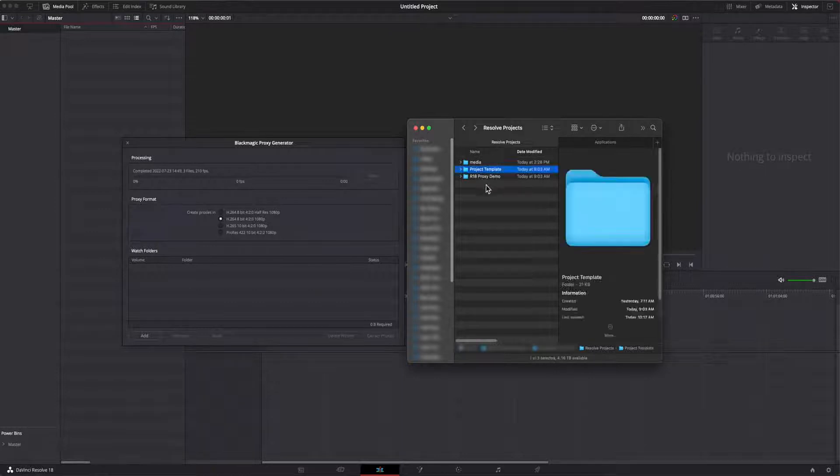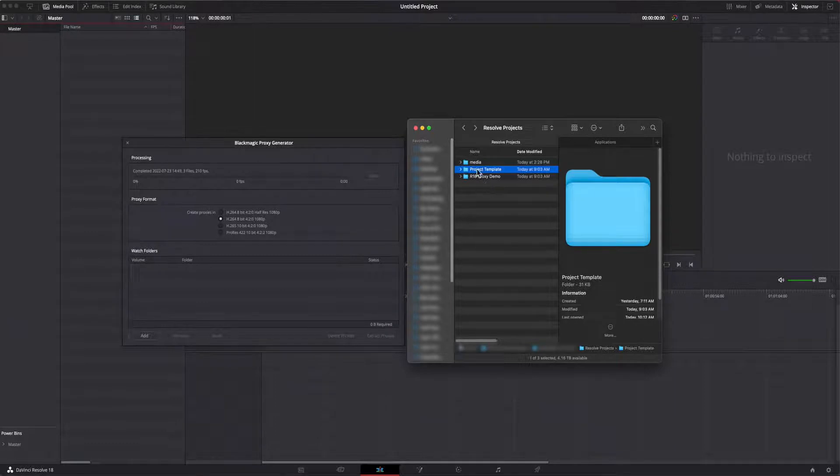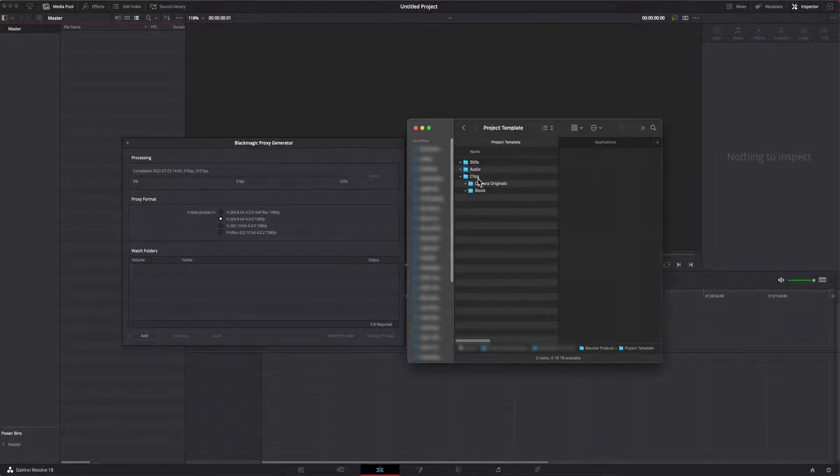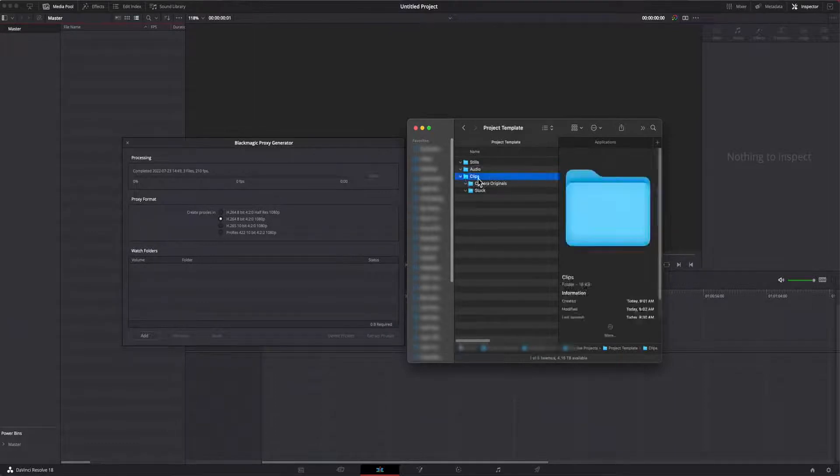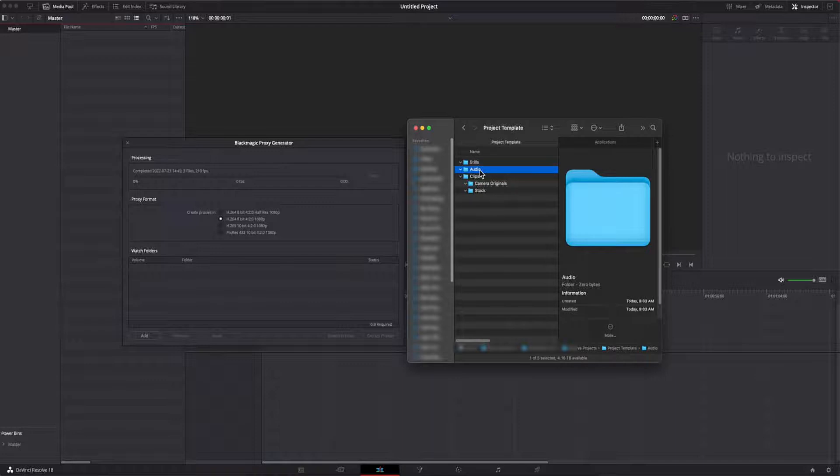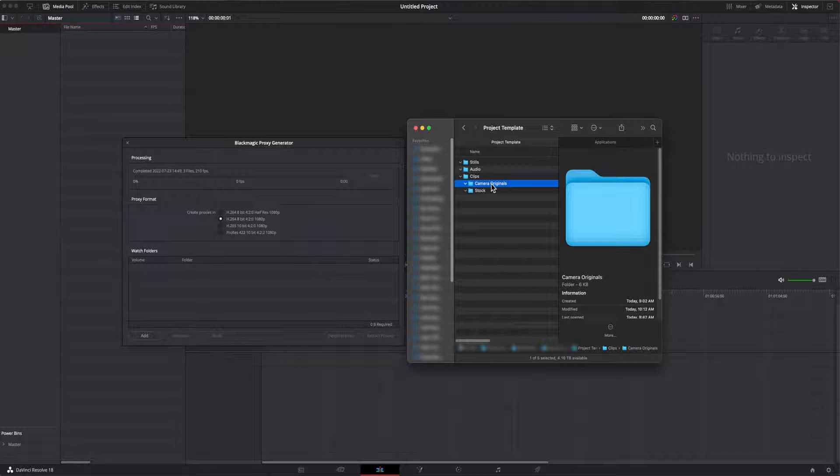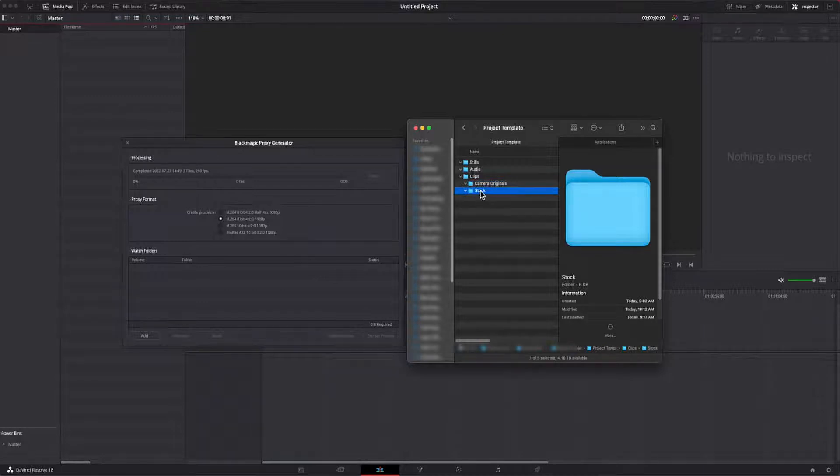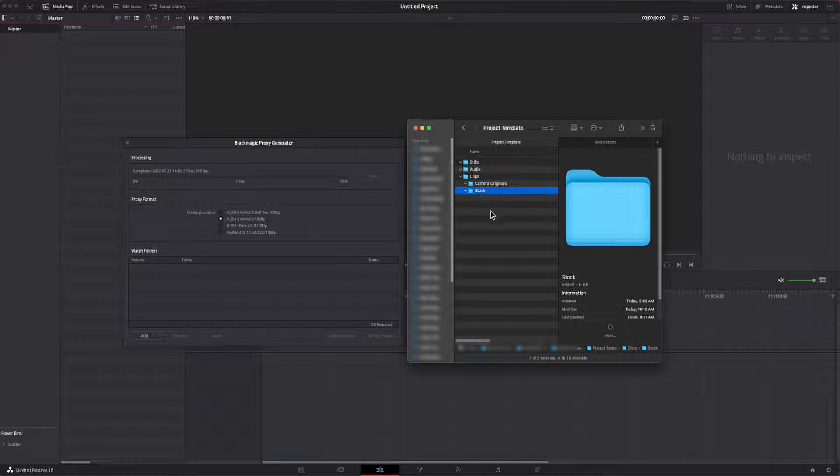I keep a folder on my system called project template. Inside of this folder, I have three subfolders. They are clips, stills, and audio. Inside of the clips folder, I have two more folders called camera originals where I store clips that I've created and another folder called stock since it's common for me to include stock footage in a given project.